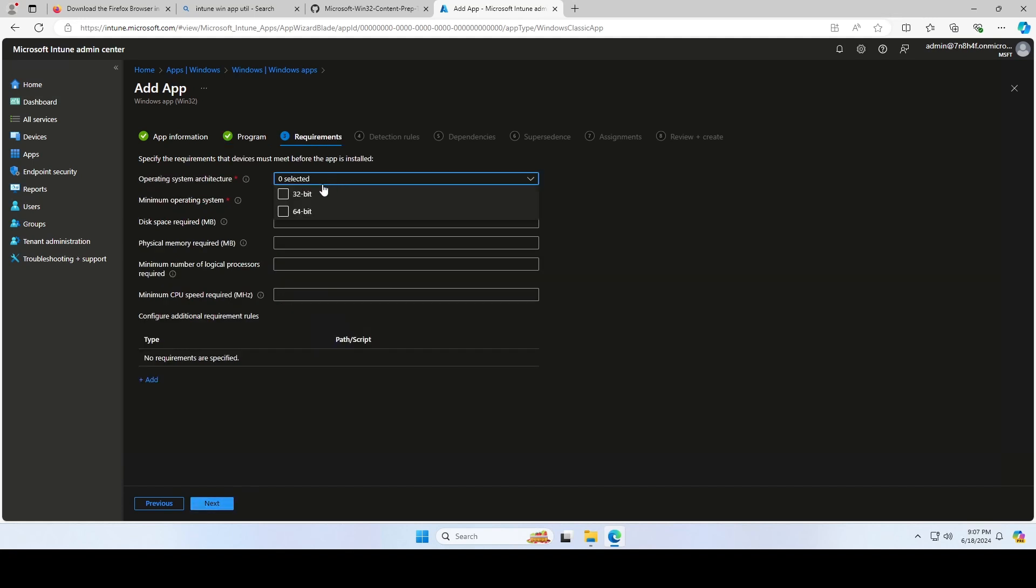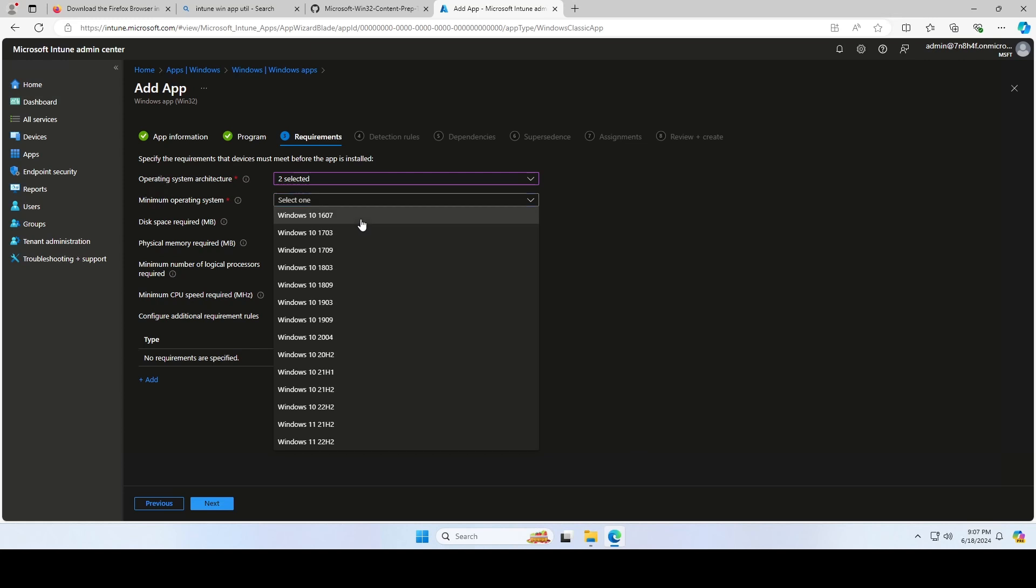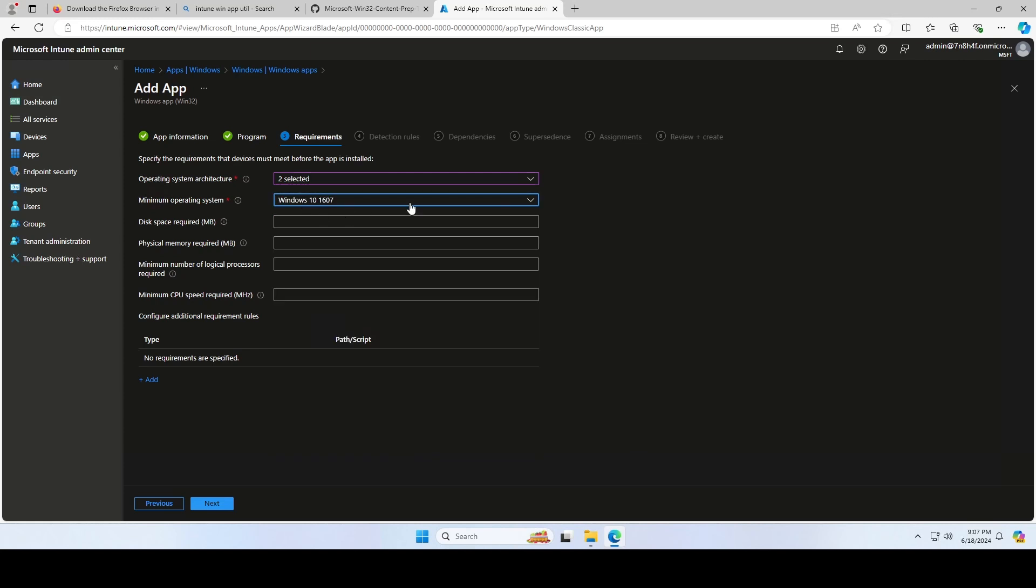On the requirements, choose the operating system configurations and click on Next.